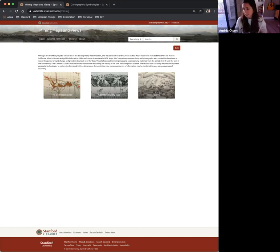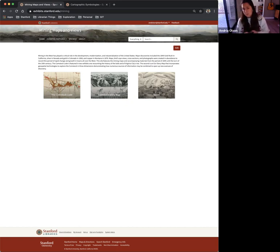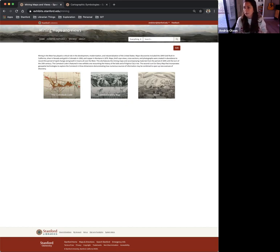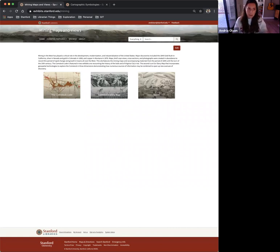So the first example I have here is a Spotlight exhibit titled Mining Maps and Views. This was a concept that my supervisor, Julie Sweetkind-Singer and I developed to present at a map library conference. We decided to go with this topic of Mining Maps and Views.